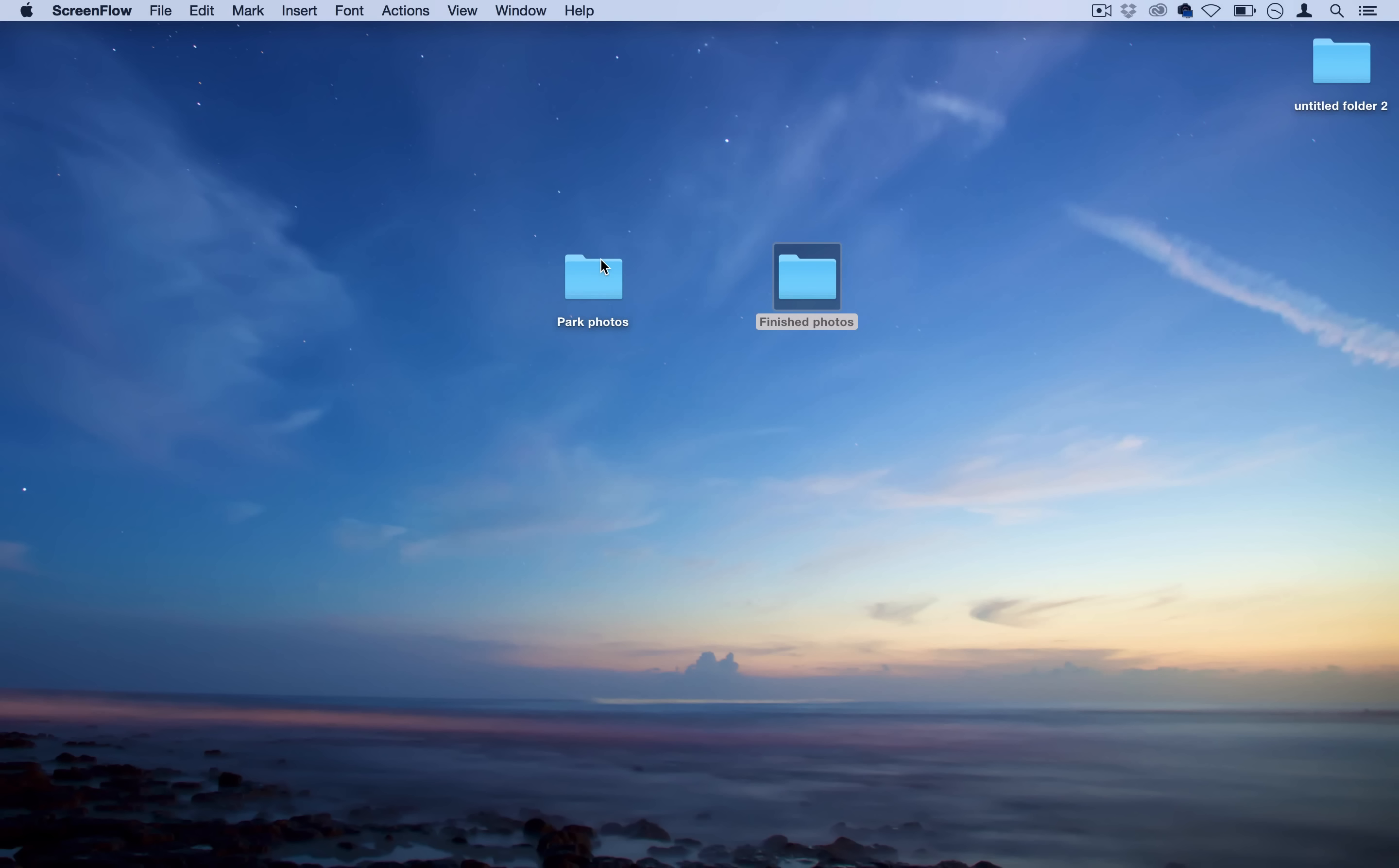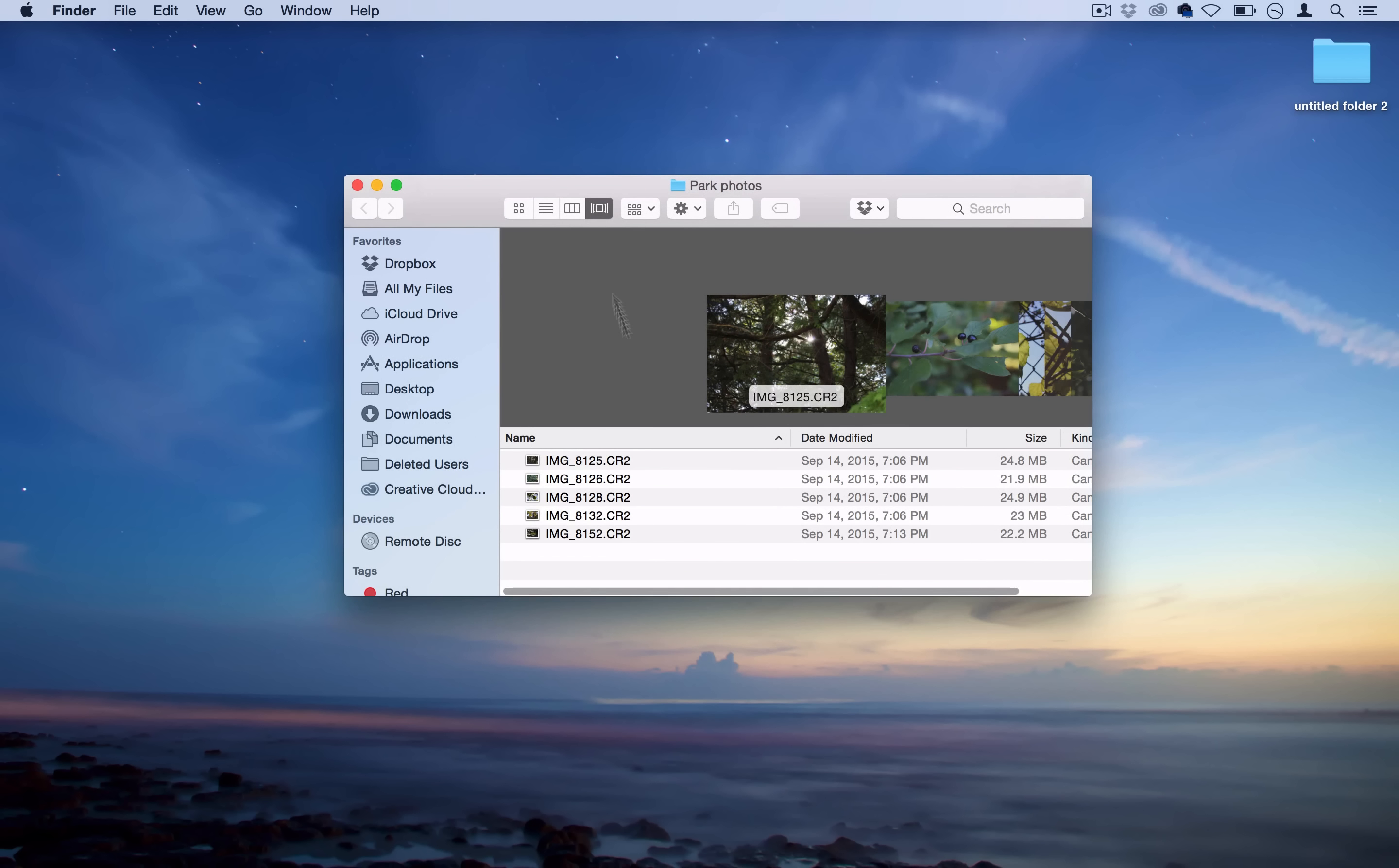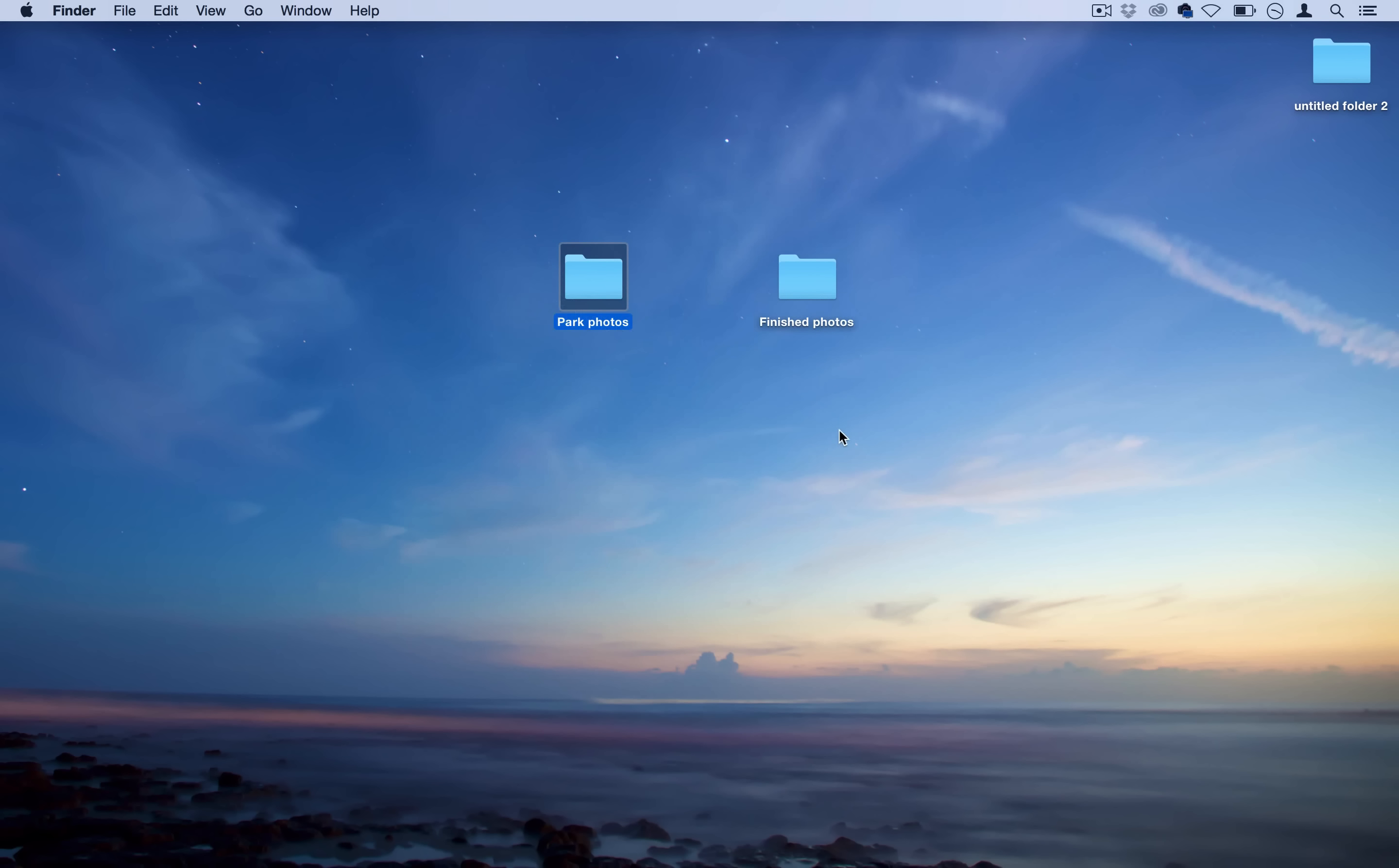We're going to start this tutorial on the desktop. I have two folders here: one is 'Park photos' with five raw images straight from the camera shot in raw photo mode, and an empty folder called 'Finished photos' where we're going to save all of these.